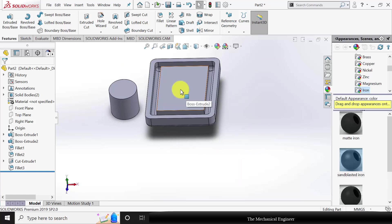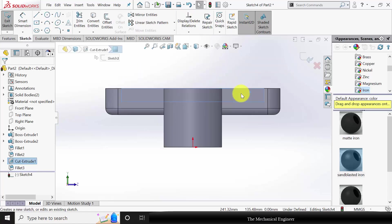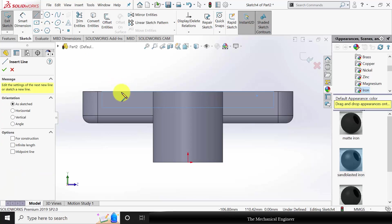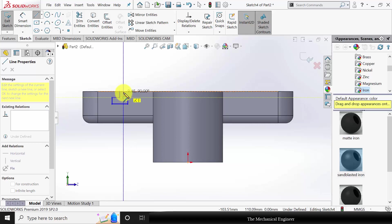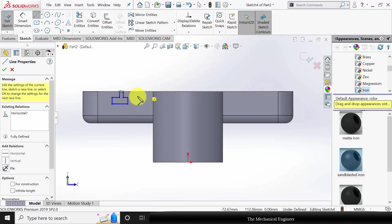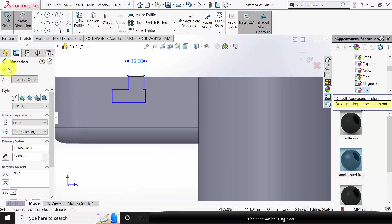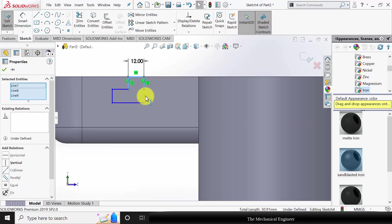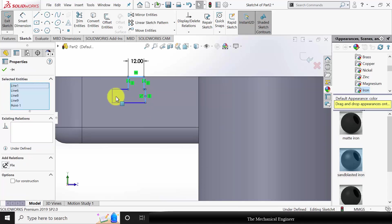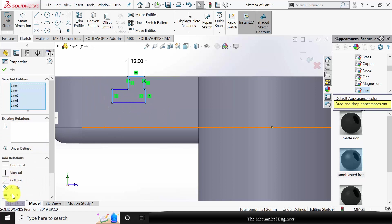Next, to draw the T-slot, select the sketch, click Ctrl+8, and go to the line tool. Draw the profile of the T-slot. Go to smart dimensions and mark the dimensions — this is 12 mm. Click control and choose all the edges that have similar heights and make them equal.